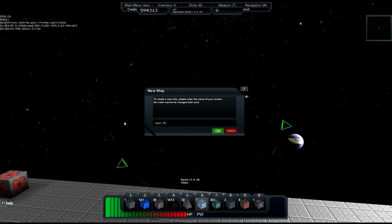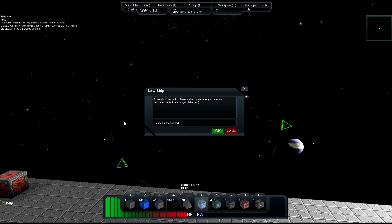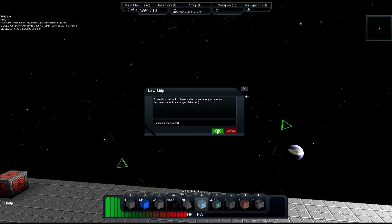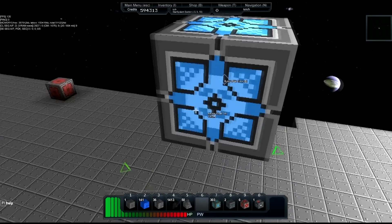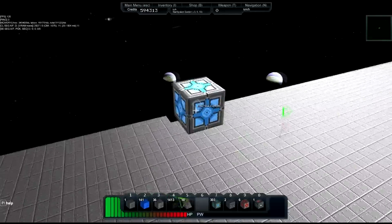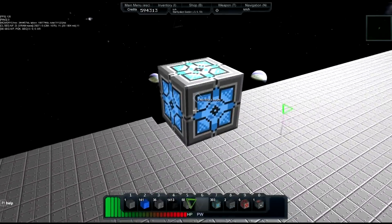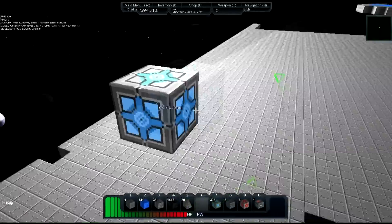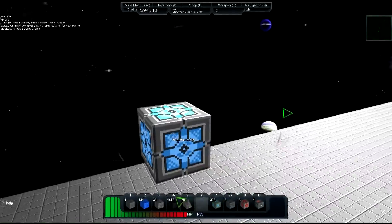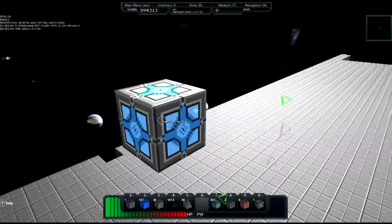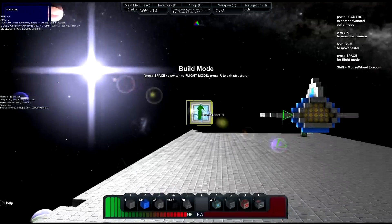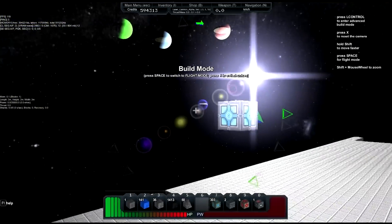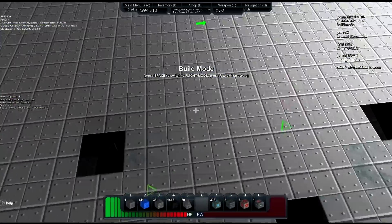It's going to be laser cannon alpha - that's a good name, a good science fiction name. So this is the first laser cannon, it's alpha. And we hit... you have to put underscores because it doesn't accept spaces. Boom, now this ship is called Laser_Cannon_Alpha for the time being.